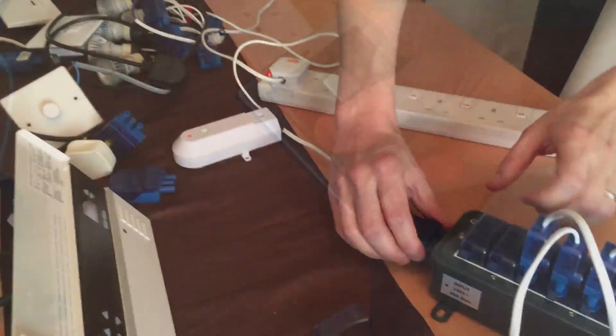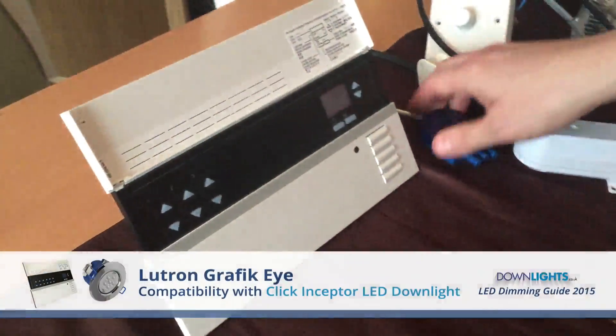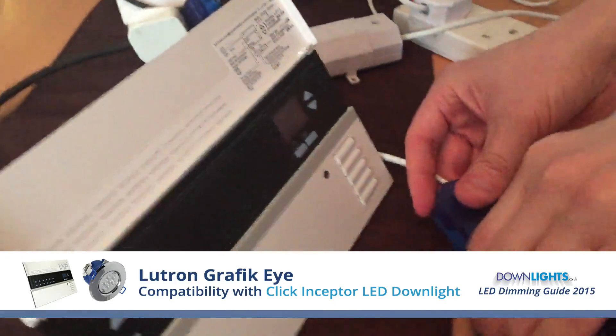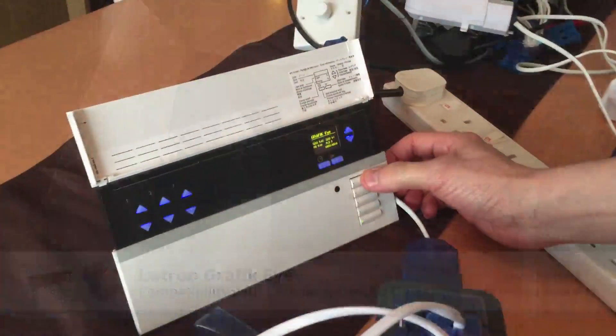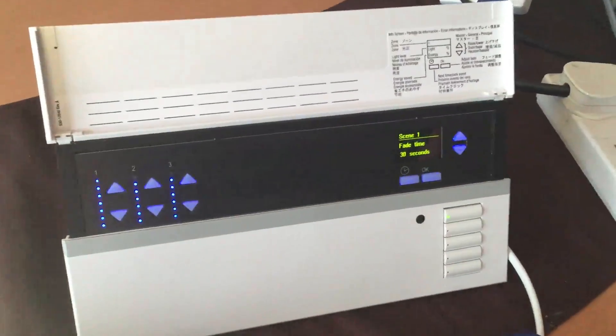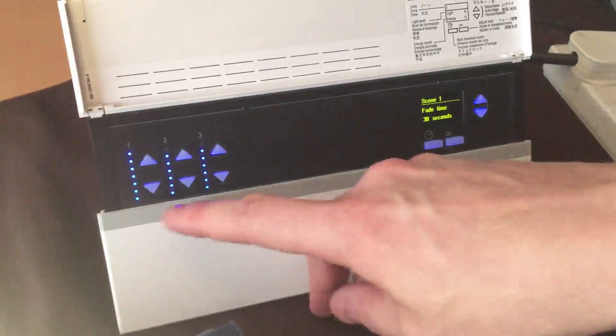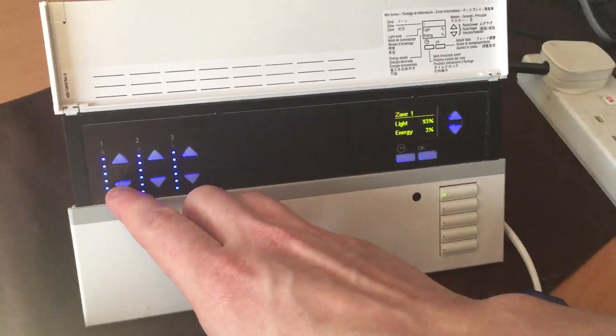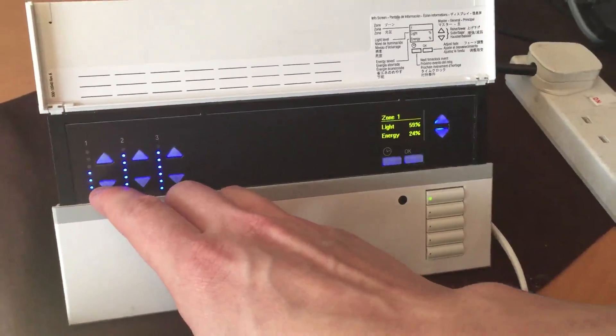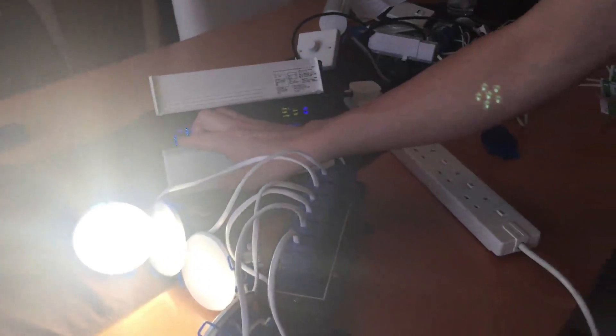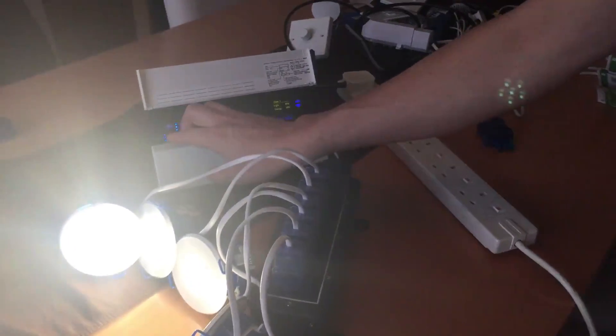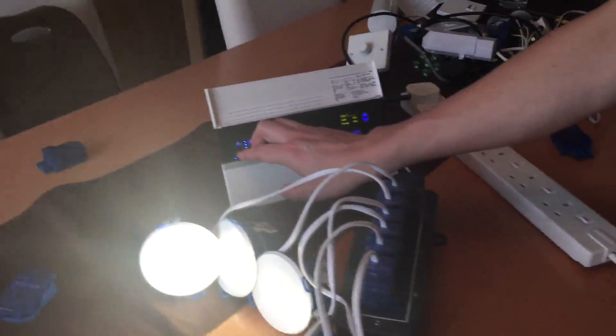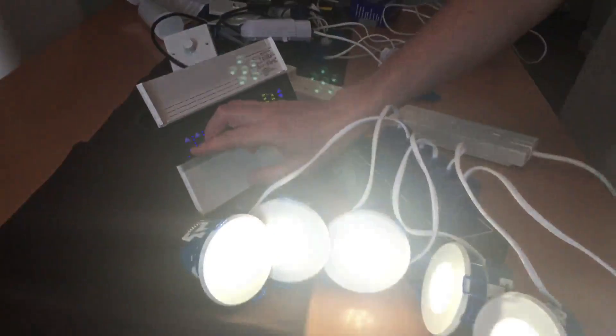I'm now going to swap over to the Lutron Graphic Eye QS. Switch that up to full brightness. Start dimming it down. Bit of buzzing can be heard at 50%. And there you go, dim right the way down there to around 15%. That'll probably show 1% on the Graphic Eye.